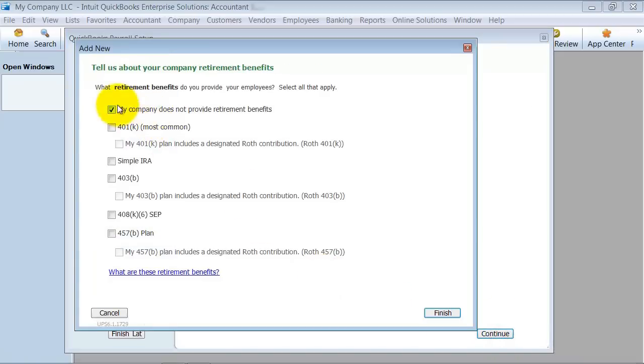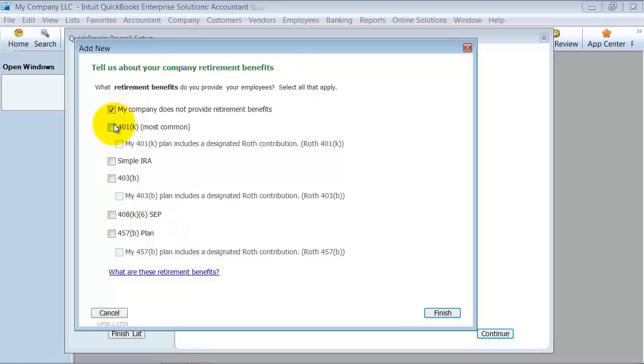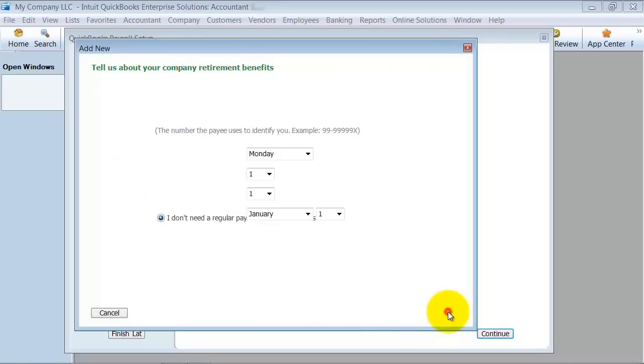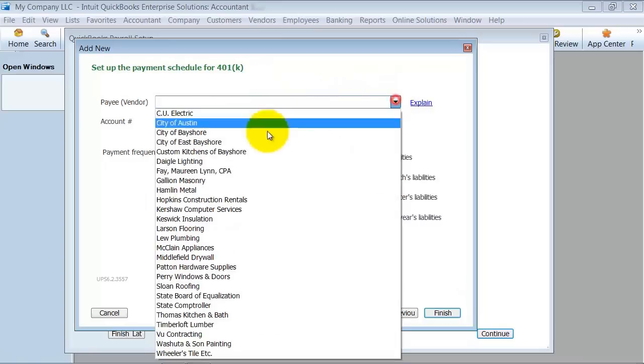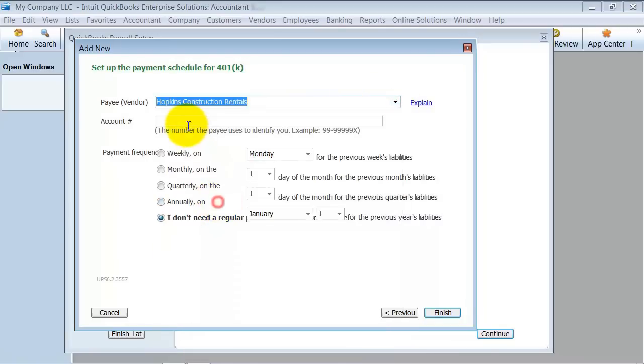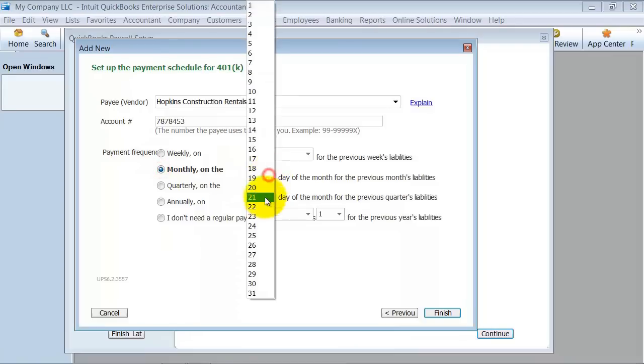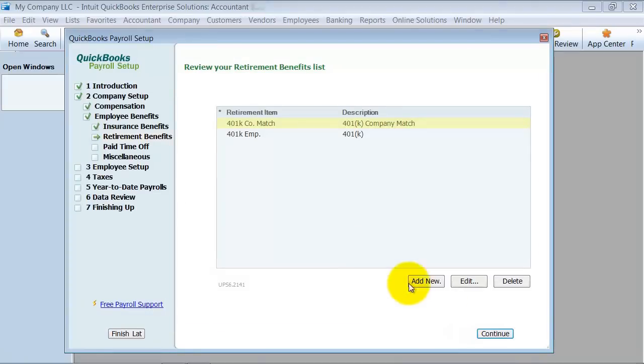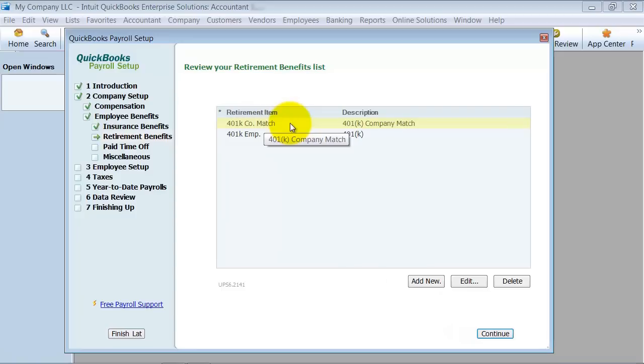Now we're going to go in. You can set up 401k, 457b, IRA, all these different accounts. So we're going to just say 401k. And it's not going to have Roth designation right now. Now if you don't understand these different things, you might want to bring in someone who is a payroll specialist who can help you set it up. But 401k, let's just go ahead and say that. Who's the vendor we pay? What's our account number? We pay monthly on the 15th. Again, this is just going to set up a payroll liability schedule for us on the 15th of every month. So there's our 401k. Notice it does add for me a company match in case we do do a match. And I'm going to go ahead and say continue.